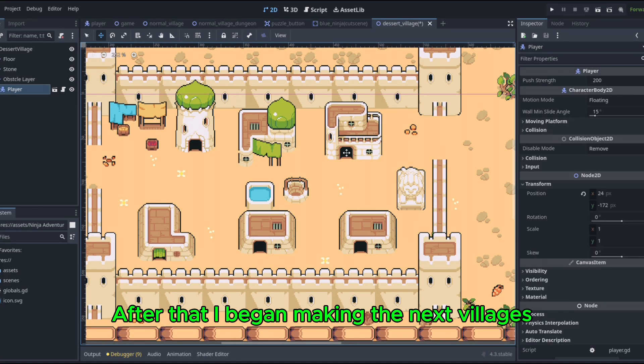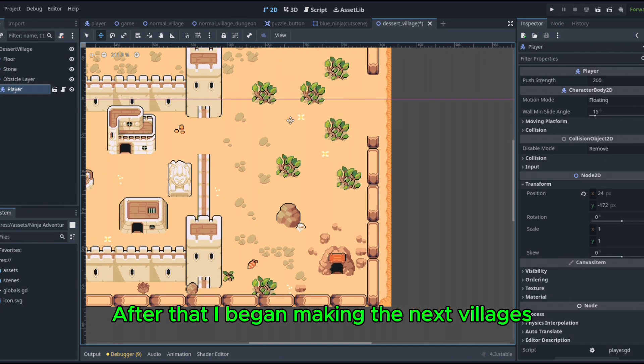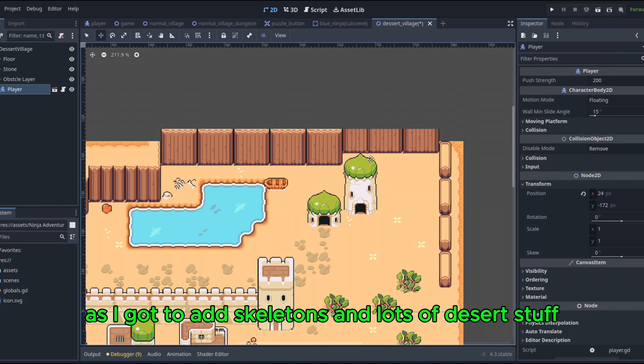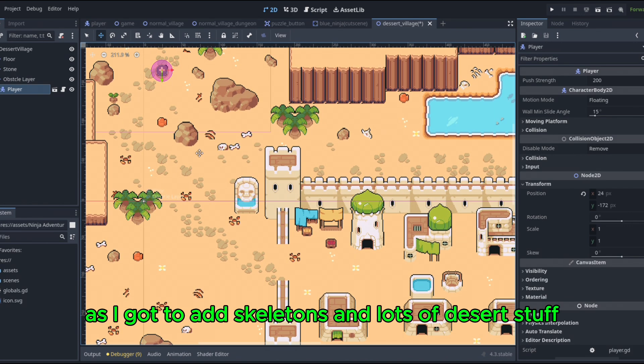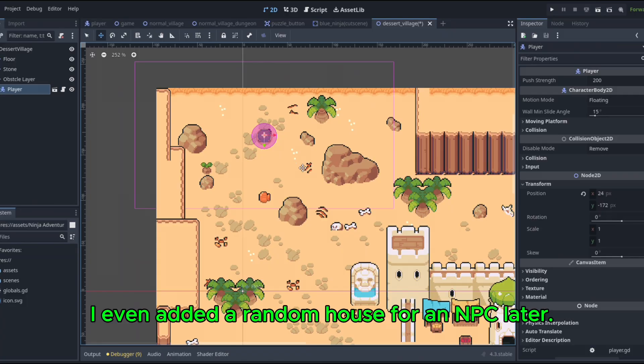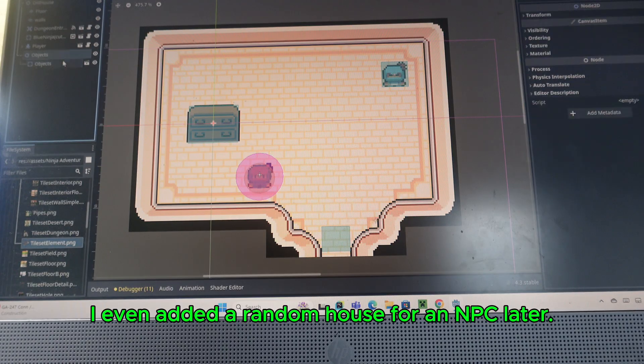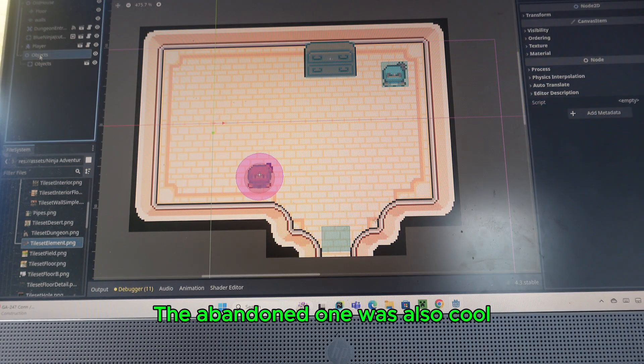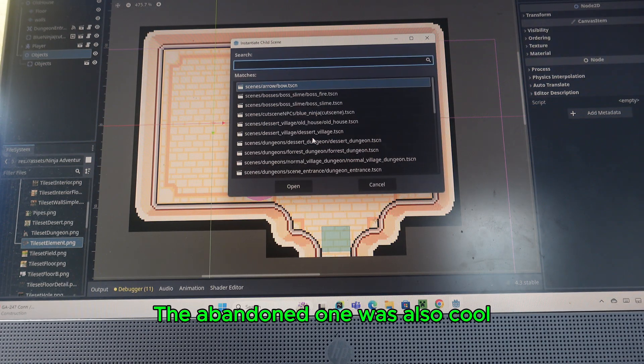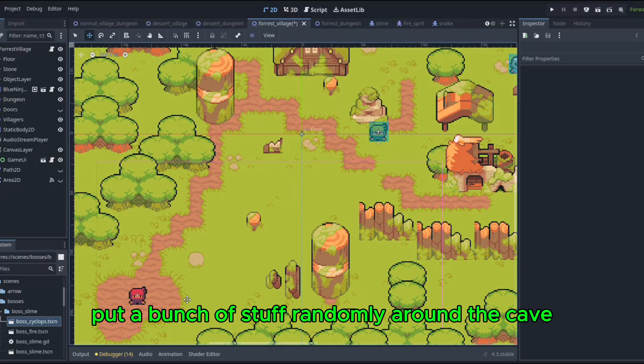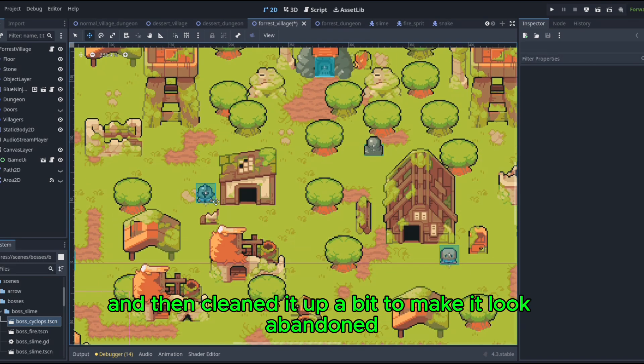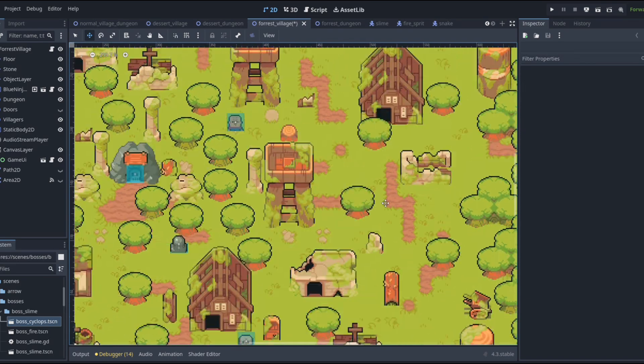After that, I began making the next villages. The sand one was especially fun, as I got to add skeletons and lots of desert stuff outside the village. I even added a random house for an NPC later. The abandoned one was also cool, as I basically put a bunch of stuff randomly around the cave, and then cleaned it up a bit to make it look abandoned.